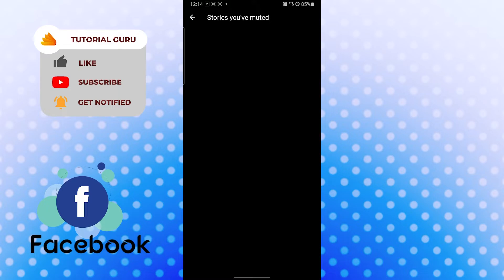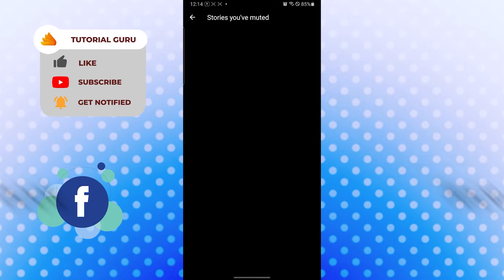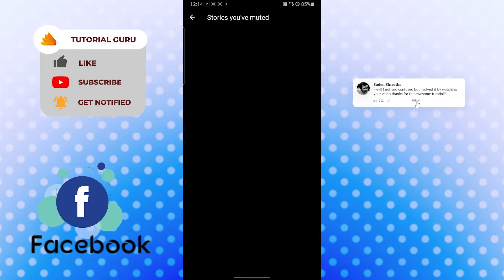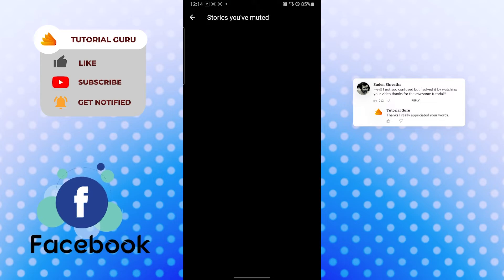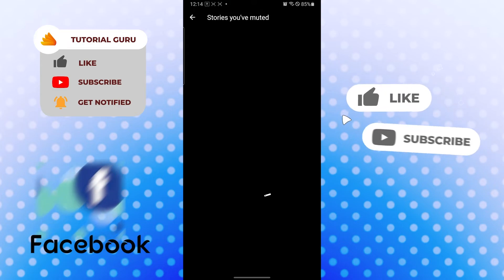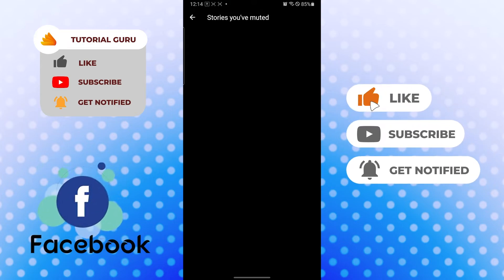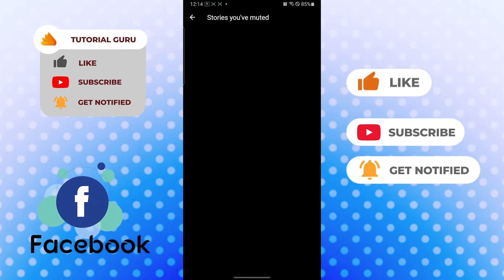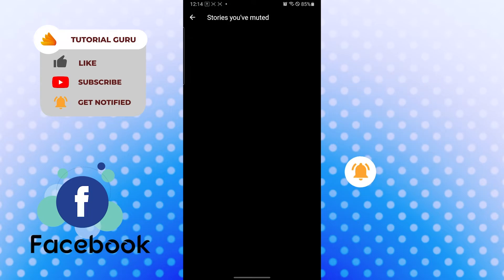And there you go, guys. This is how you find your muted stories on Facebook Messenger. If you have any confusions or questions regarding the topic, don't hesitate to comment in the comment section below. Don't forget to like, subscribe, and hit that bell icon for more videos. Thank you for watching, guys. Peace.